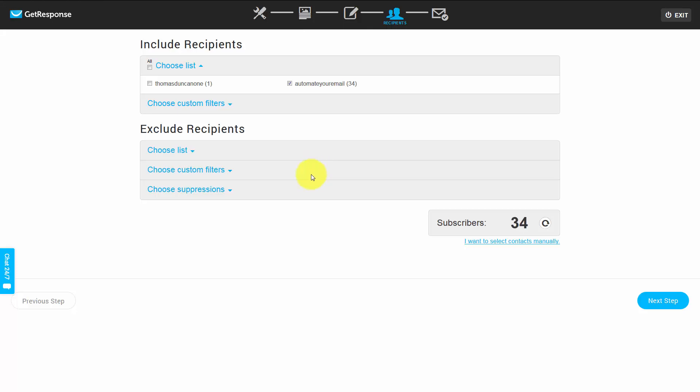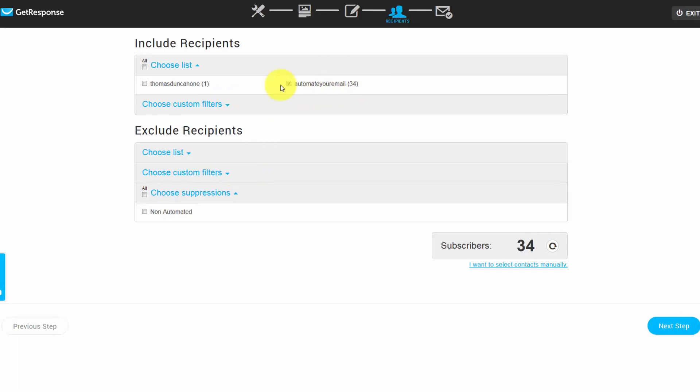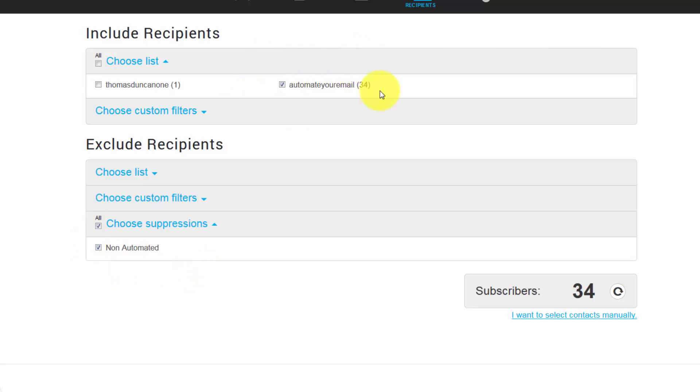But what we're going to do is we're actually going to use part of our suppression list also. So we want to make sure that it goes to this email but we also want to make sure that these people do not receive it. And in this case, none of the emails in our suppression list are in our automated email, so we're fine to send. But this is a way for you to be able to make sure that people in the suppression list do not receive the email that actually gets sent out in your broadcast.